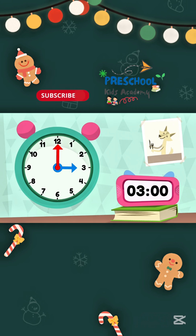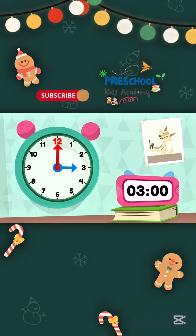When the minute hand points to the 12, it means that there are 0 minutes past the hour. Each number afterwards represents 5 more minutes.